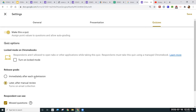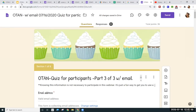One important note: if you have the setting 'immediately after each submission' and the person views the feedback, you will not be allowed to add individual feedback because you won't have an email address to send it back to. So keep that in mind — 'immediately after each submission' will not allow individual feedback.